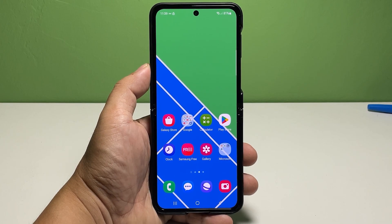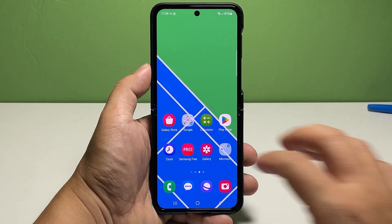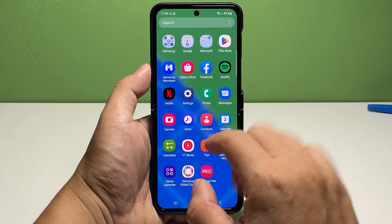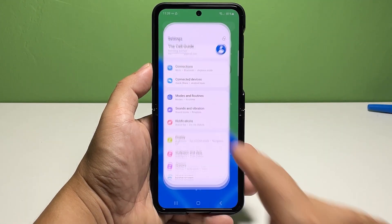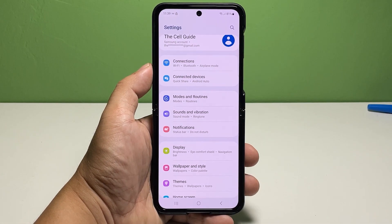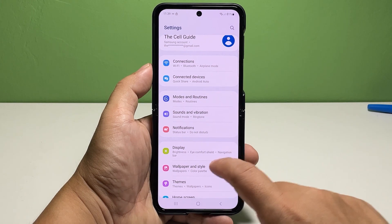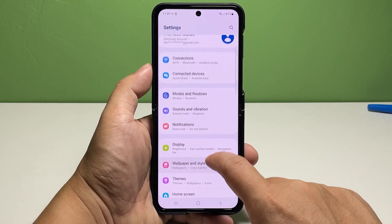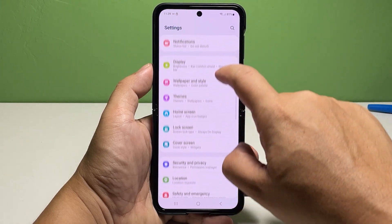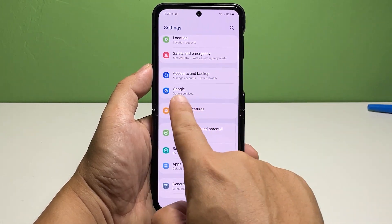To get started, open the Settings app on your phone. In the Settings app menu, scroll to find Google from the given items, then tap on it to access the Google menu.